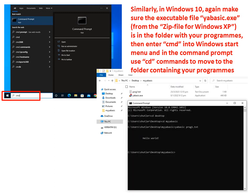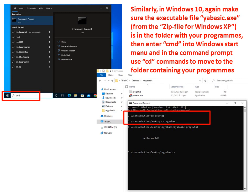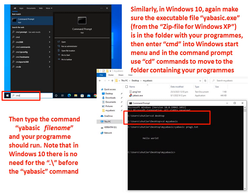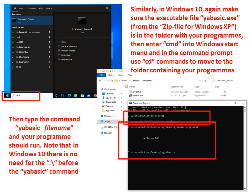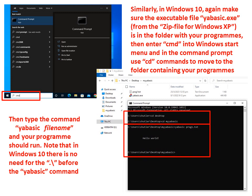In the command prompt that then opens up use cd commands to move to the folder containing your programs.